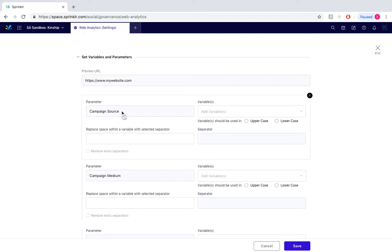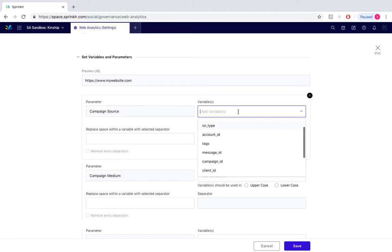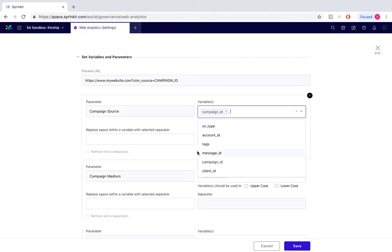Depending on how we want to track, we're writing the UTM parameter and then we would simply select from the variable drop-down box and select the variable that applies. So in this instance we would put campaign.